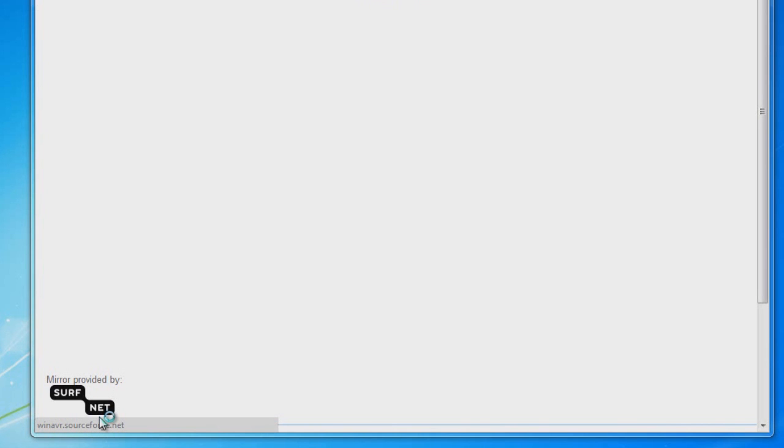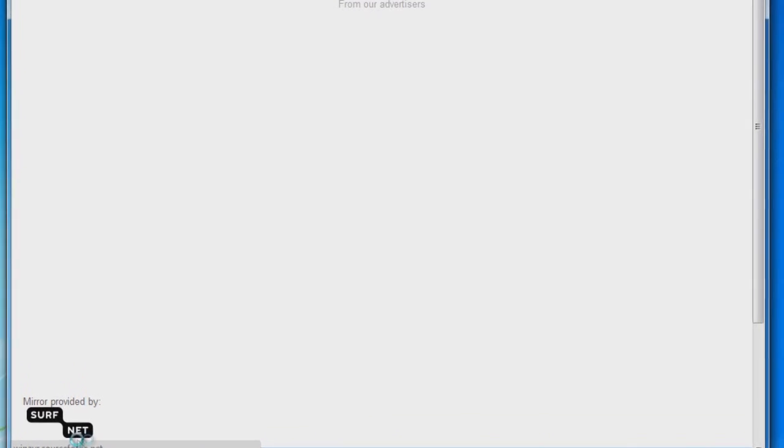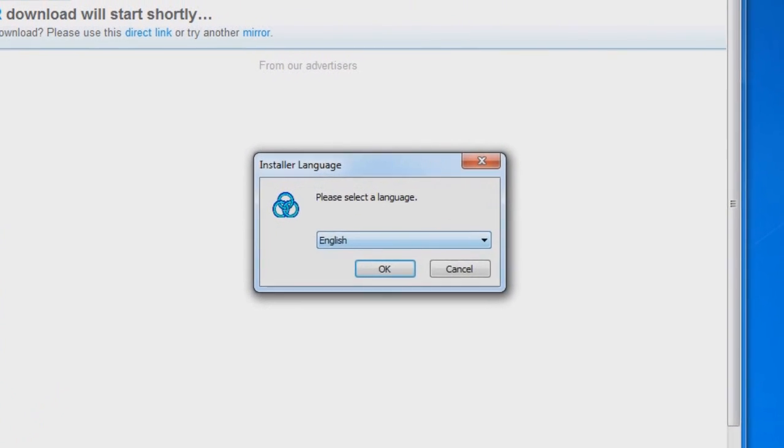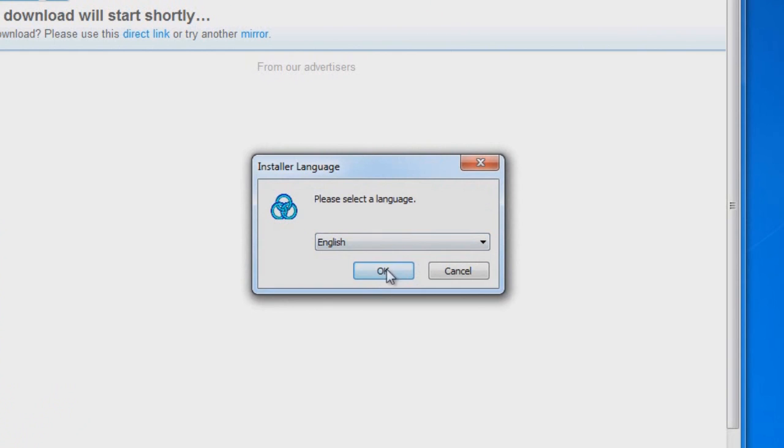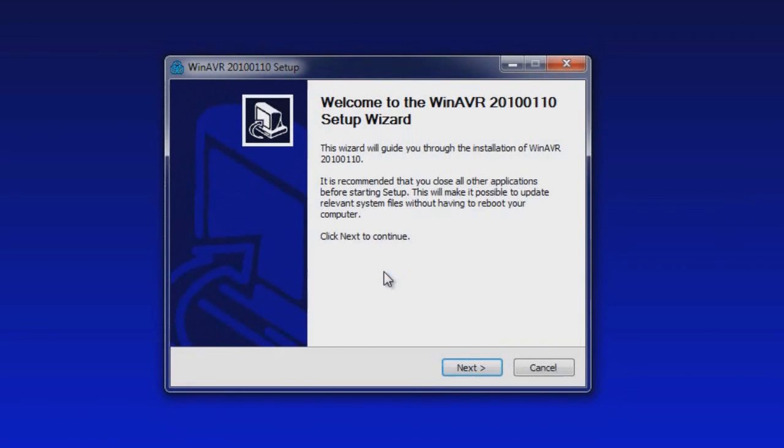Press yes for the unknown publisher. Select your language, press OK. The wizard will start.